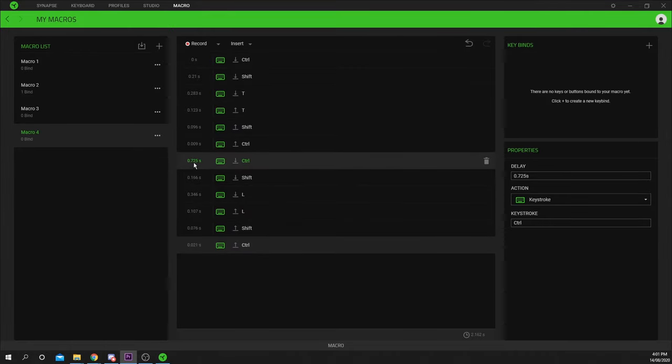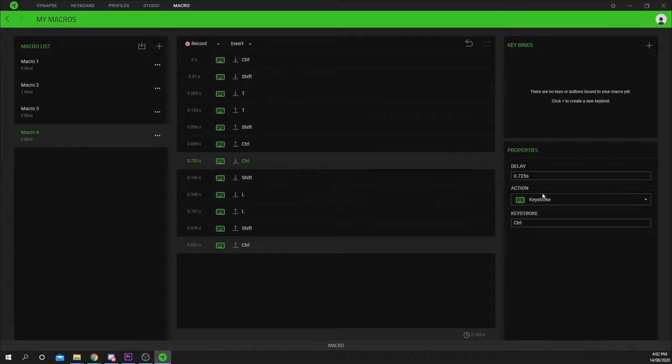On the left side you will also see the delay between current and previous action. You can select any event and change the keystroke, delay or action under the Properties tab.